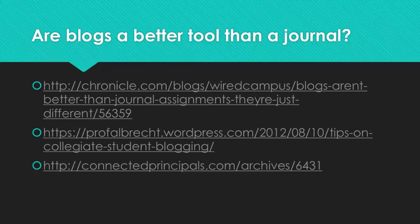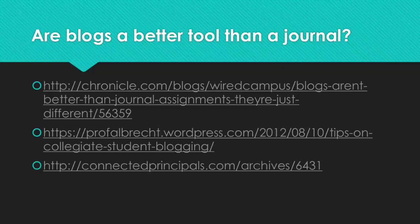Are you still wondering if a blog is the right tool for your users? Below are a few links to websites that will give you more information on blogging to help you with that choice.